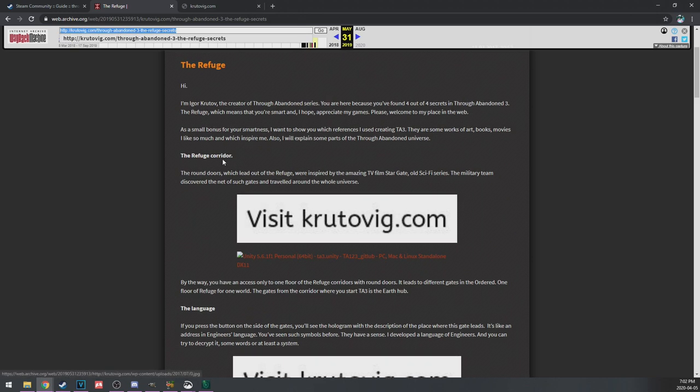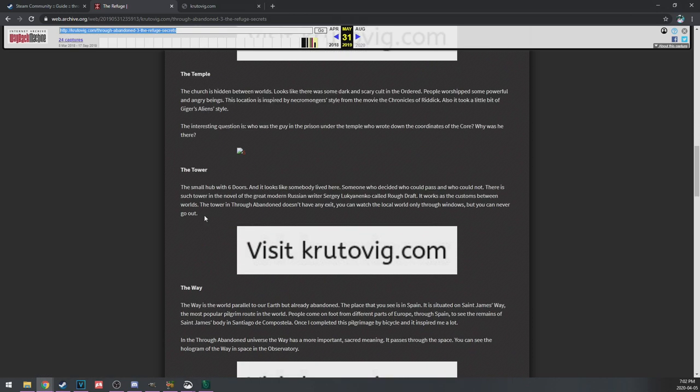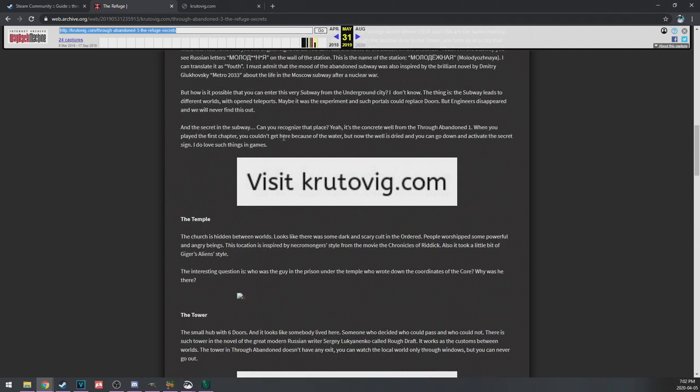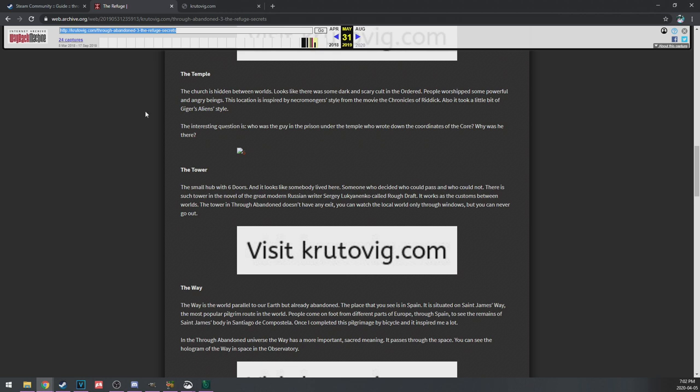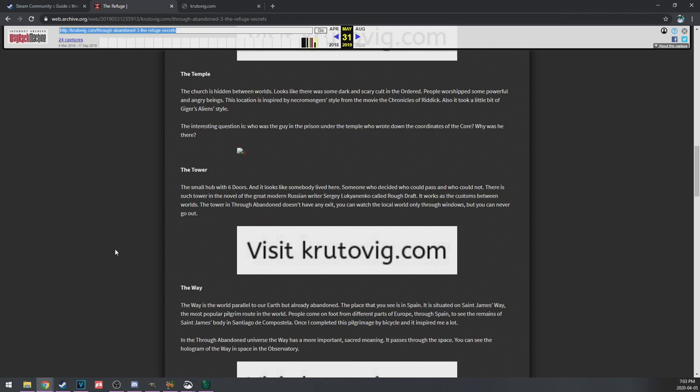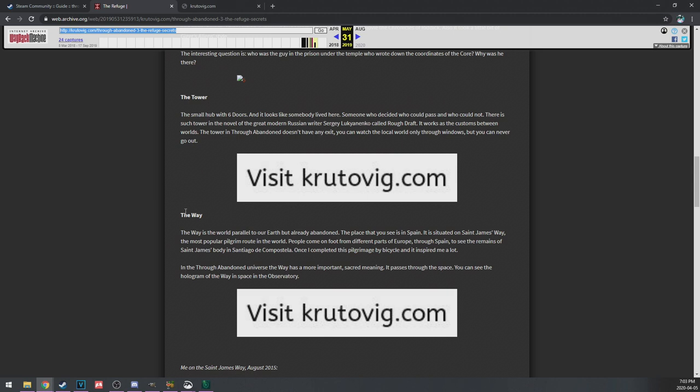The refuge core. The tower, the temple. Secret in the subway, oh here we go. There's a lot of secrets in this, I was getting upset, I was like 'oh man, there's no secrets this time,' but I'm so glad that I got the archive working. Sorry about the clumsiness of all this, but we got it, we did it. The church is hidden between worlds, looks like there's some dark and scary cults in the Ordered. People worship some powerful and angry beings. That's kind of what I figured. This location inspired by Necromonger style from the movie Chronicles of Riddick, also took a little bit of Giger's Alien style.